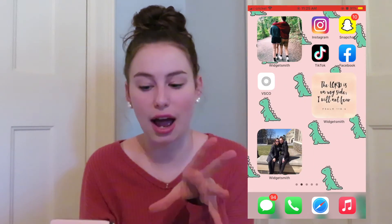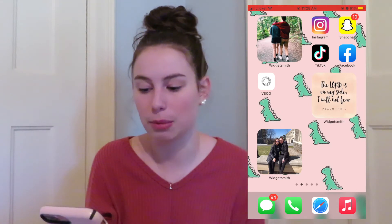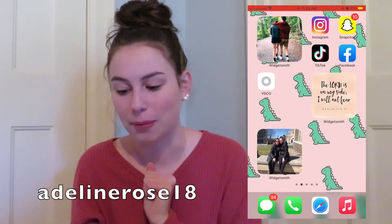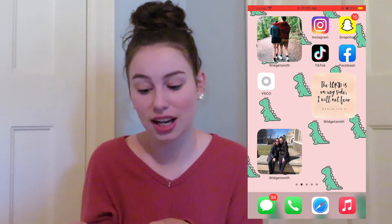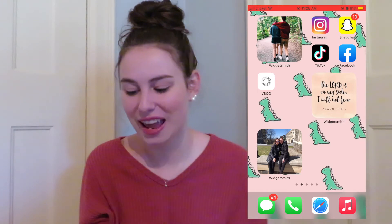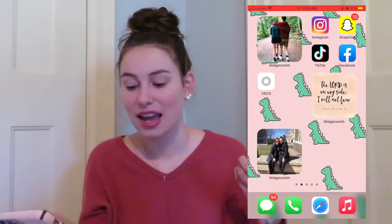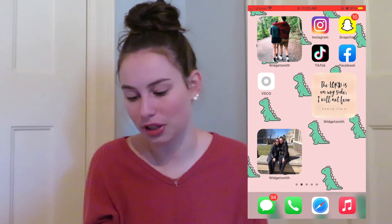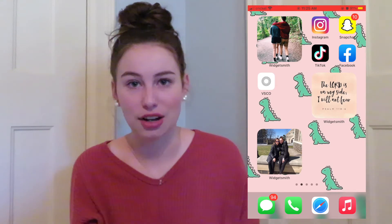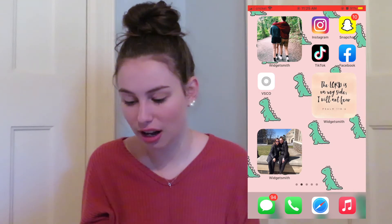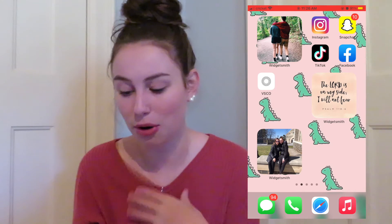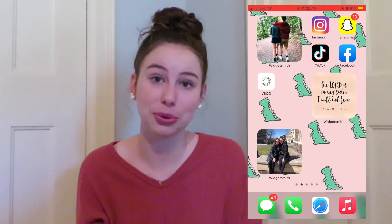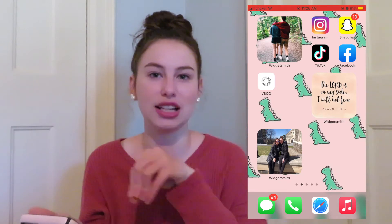This is my first page of apps. I have a widget picture of my boyfriend and I in the corner. Then I have Instagram — if you guys want to follow me, it's AdelineRose18. I have Snapchat, TikTok — also AdelineRose18 — Facebook, and VSCO, also AdelineRose18. I have my favorite Bible verse which is 'The Lord is on my side, I will not fear,' which is Psalm 119:6. And at the bottom is a picture of my sister and I. My home screen wallpaper is this cute picture I found on Pinterest — little green dinosaurs with a pink background. I thought it was nice and neutral to go with everything.